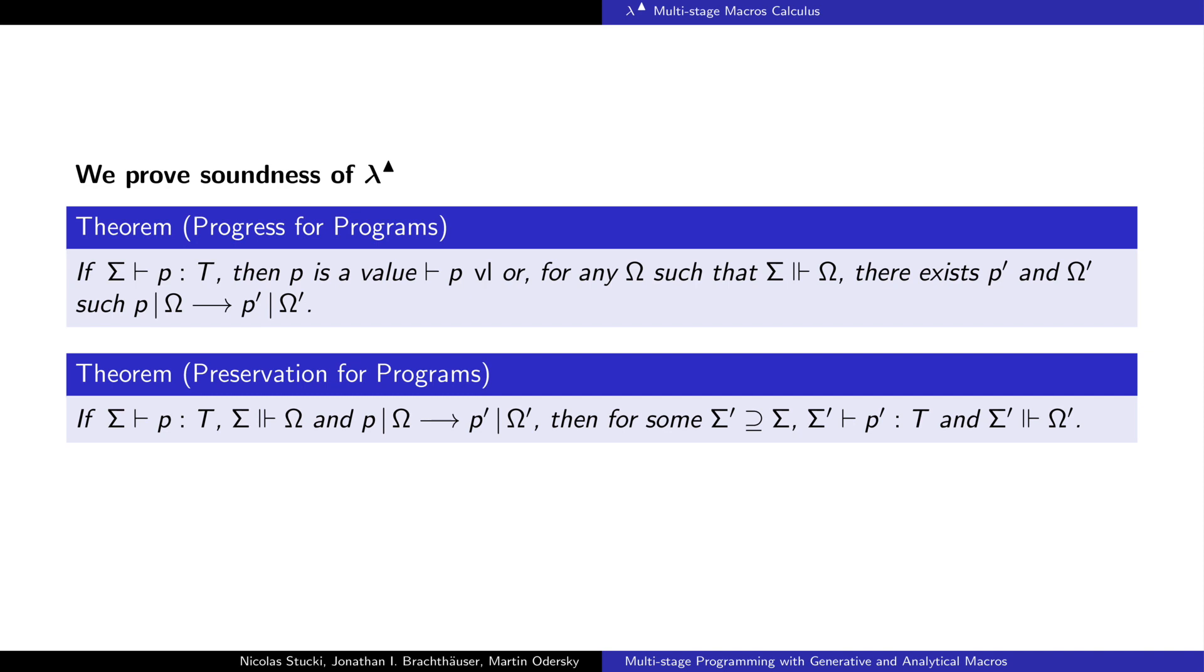We prove soundness of the calculus using the theorem of progress for programs and the theorem of preservation for programs. In the process of proving those theorems, we also prove soundness for terms alone and terms without pattern matching.